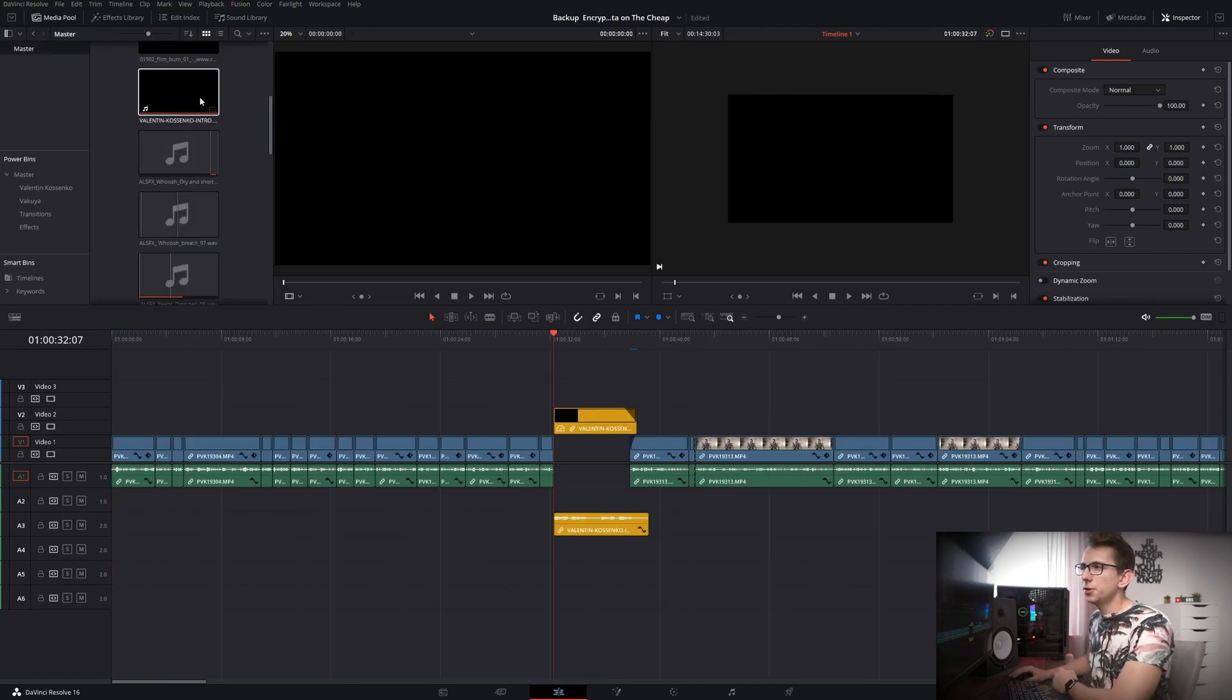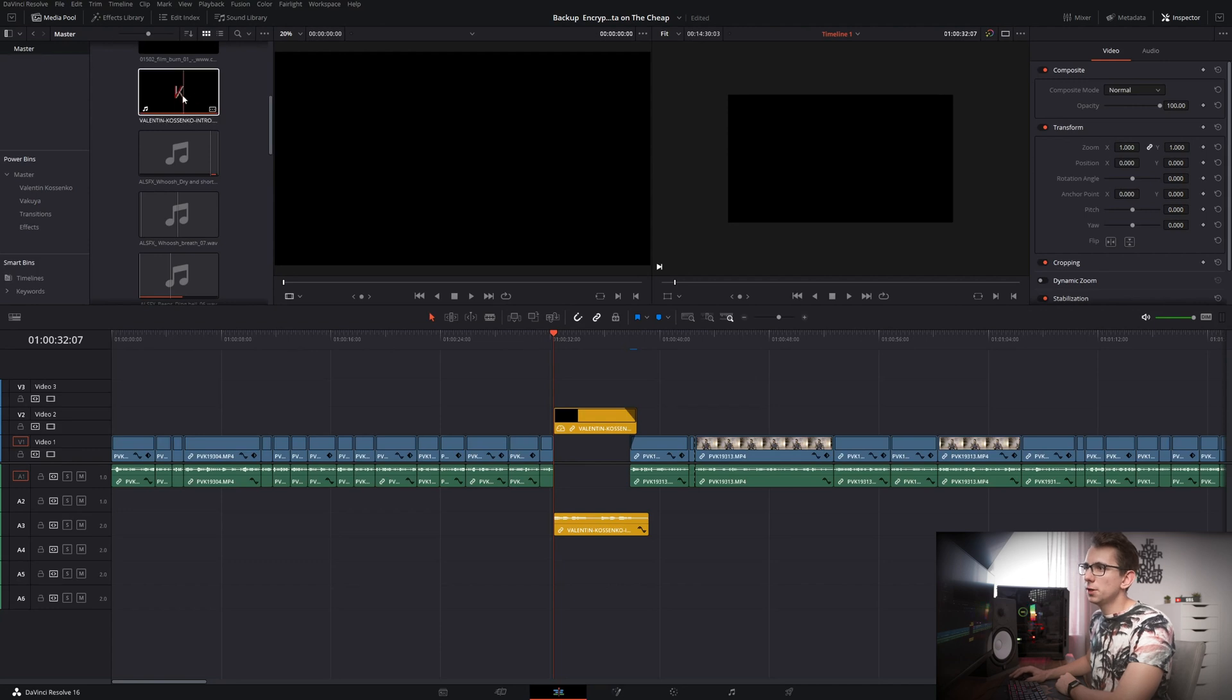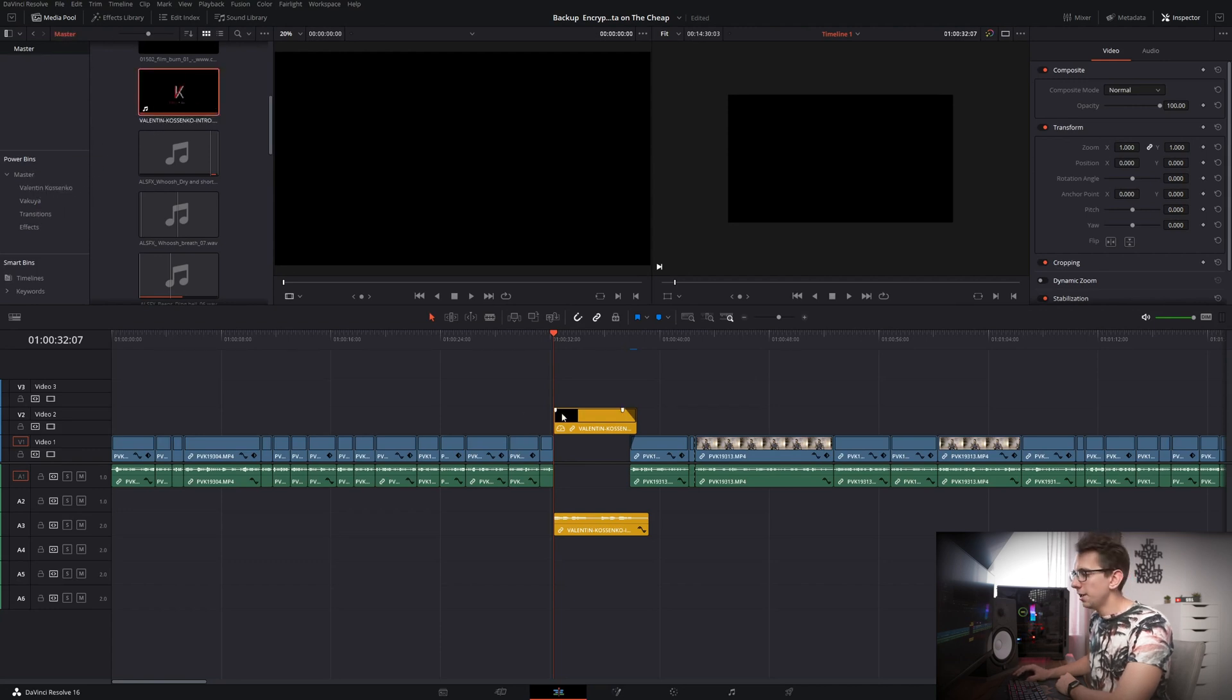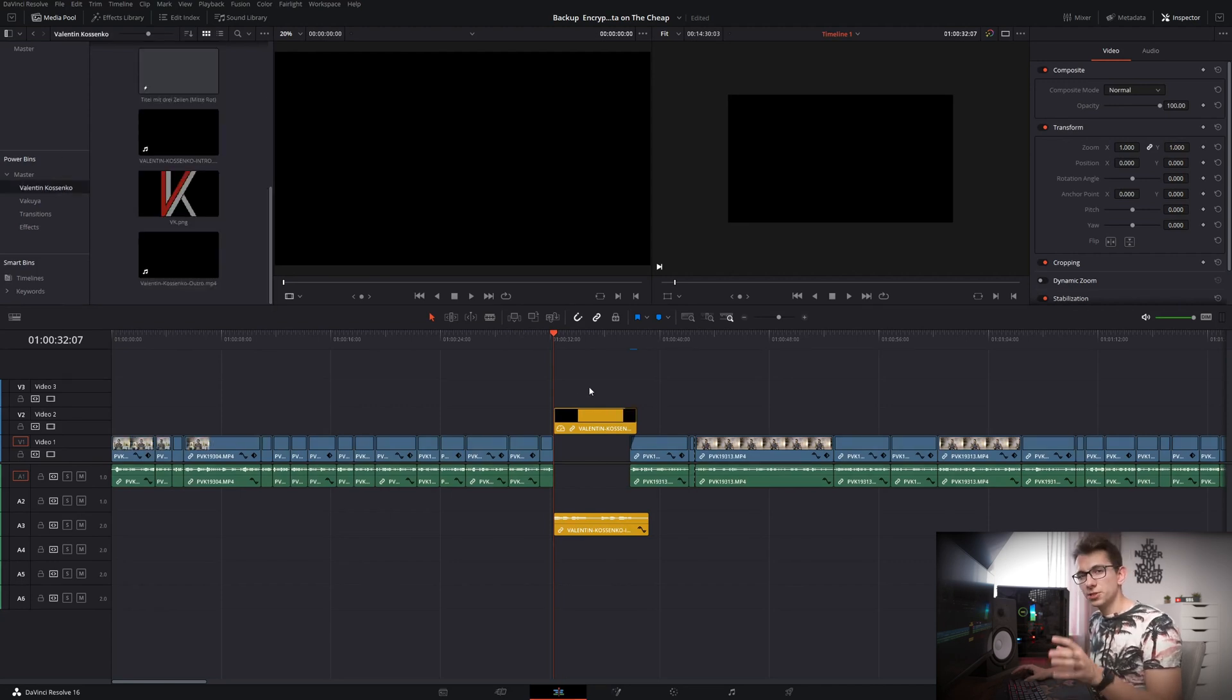And if you want to add it in there all you gotta do is go into your media pool and put it into the folder or you can also put anything from your timeline inside of your power bin folders. But there's actually more you can do with power bins.